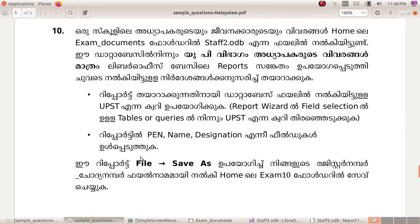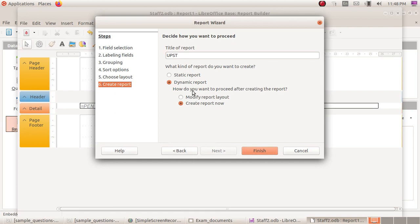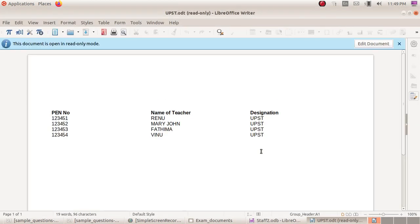This report will be the UPST default name. We will click finish. Finish click, we will have the report with the pen number and UPST teacher's name.